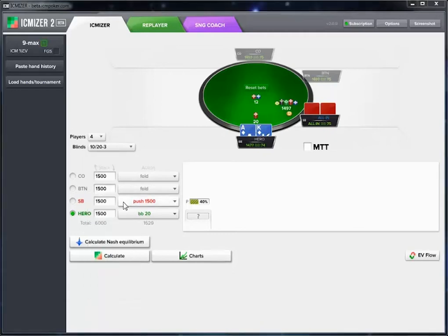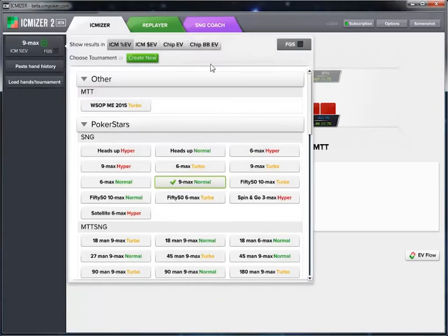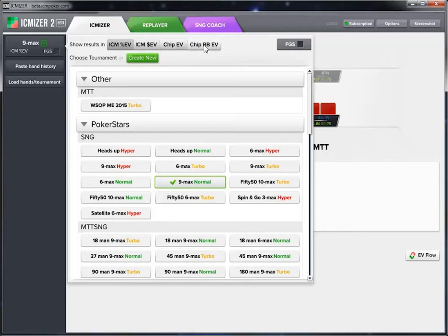Let's click on the tournament configuration button at the top left. At the top we can choose from showing our results in ICM percent EV or ICM dollar EV — this is what you'll use if you're analyzing a tournament situation. Percent EV is percent of total prize pool and dollar EV is your dollar expectation. To the right you can select chip EV or chip big blind EV, which you'll use for heads-up sit-and-go, heads-up at the end of a tournament, or a cash game.